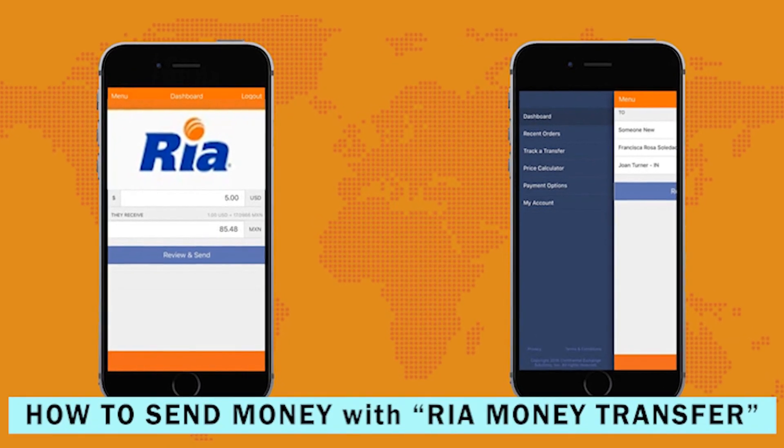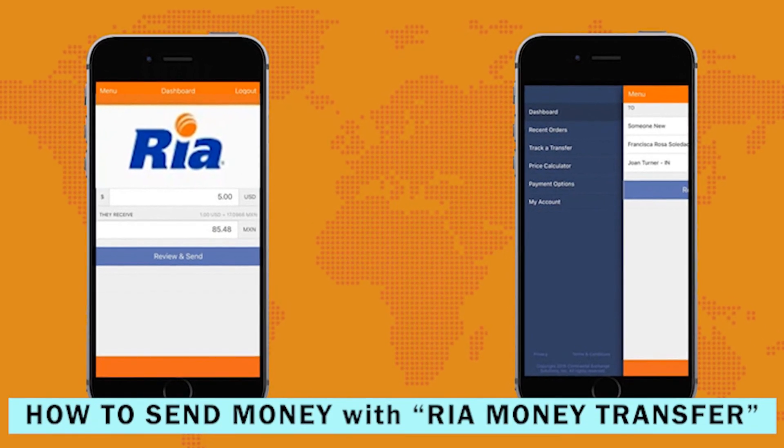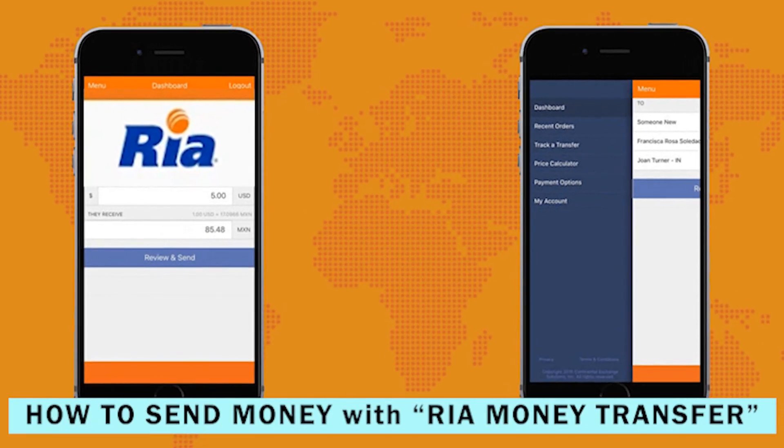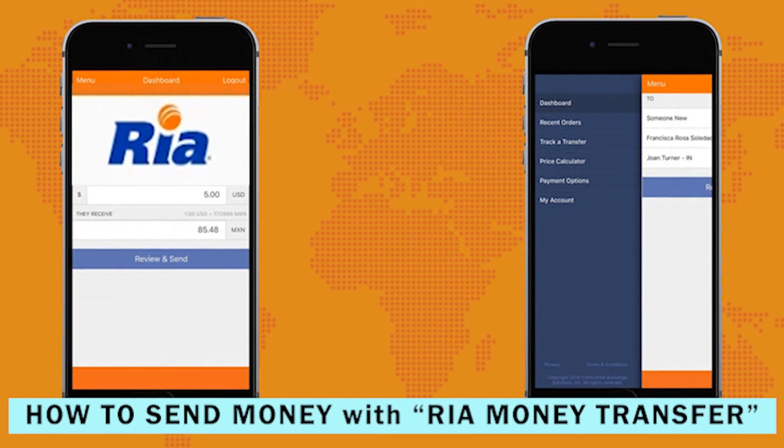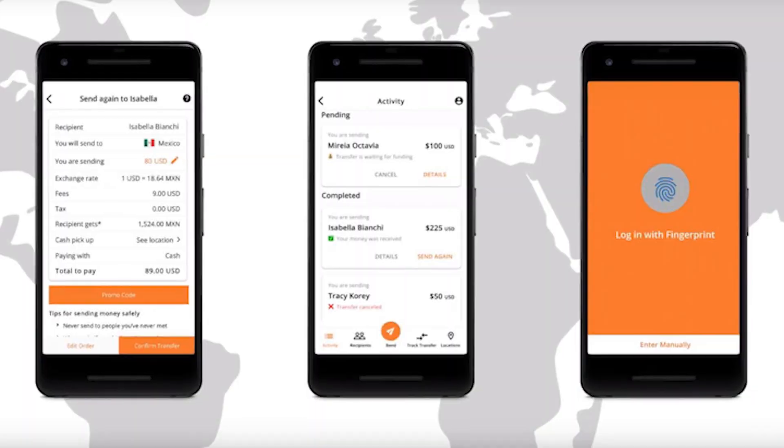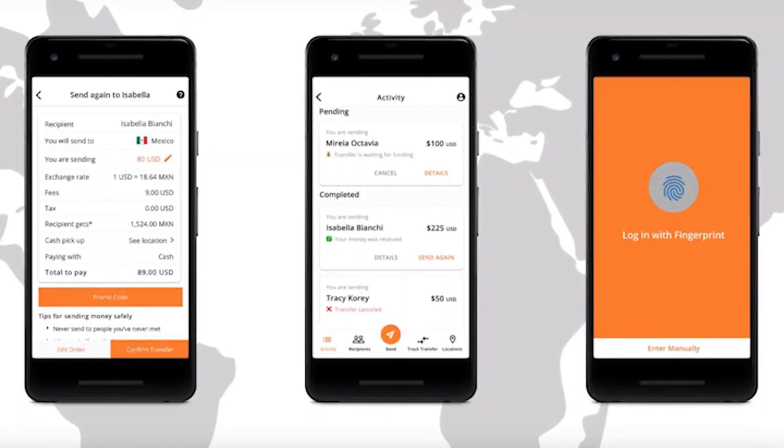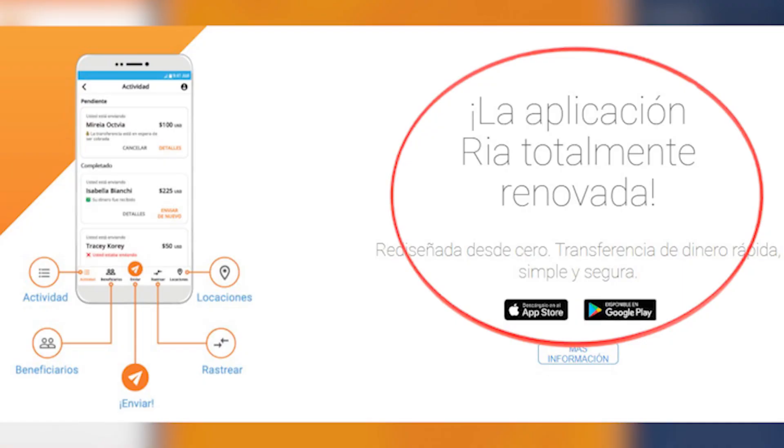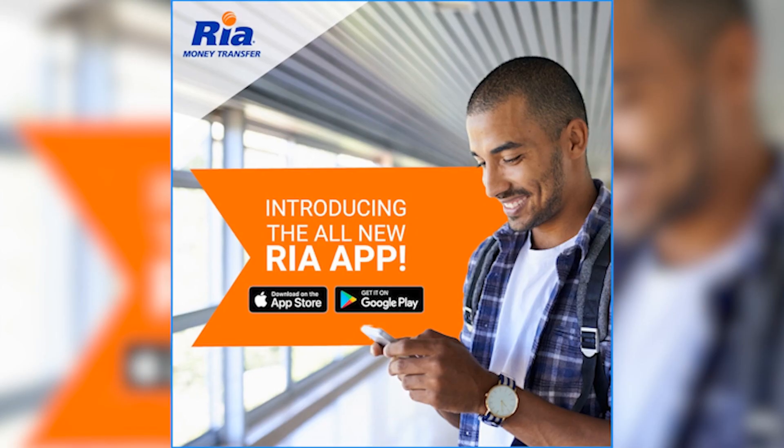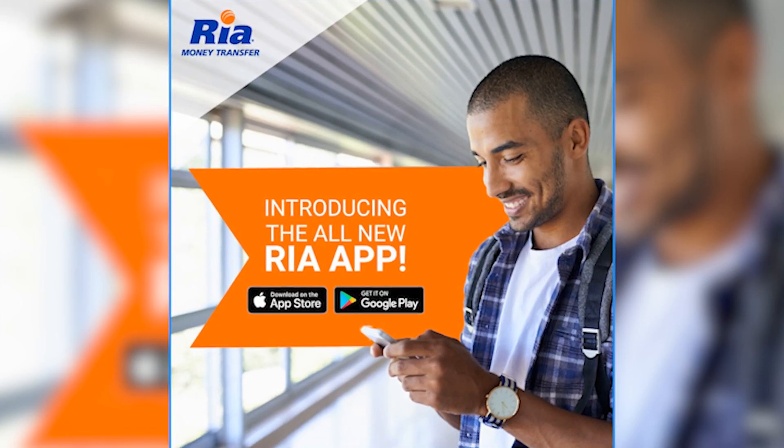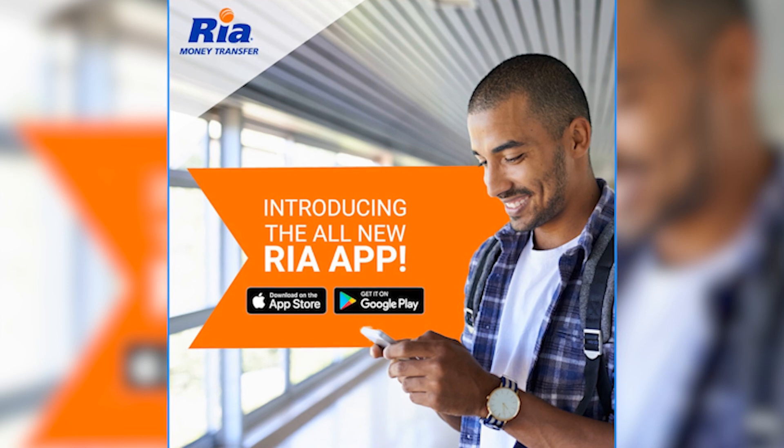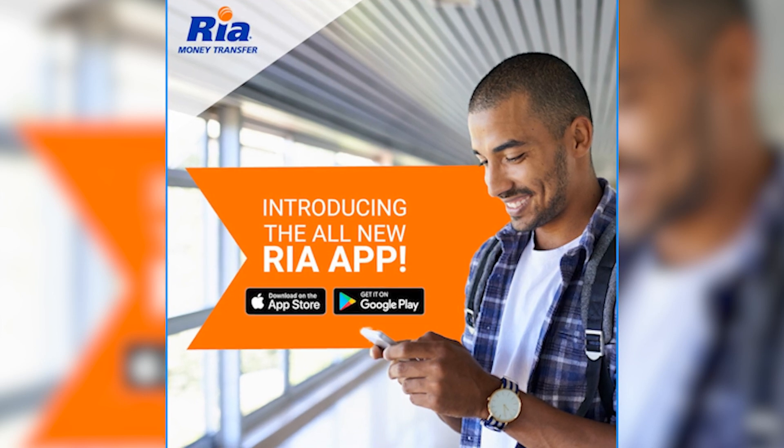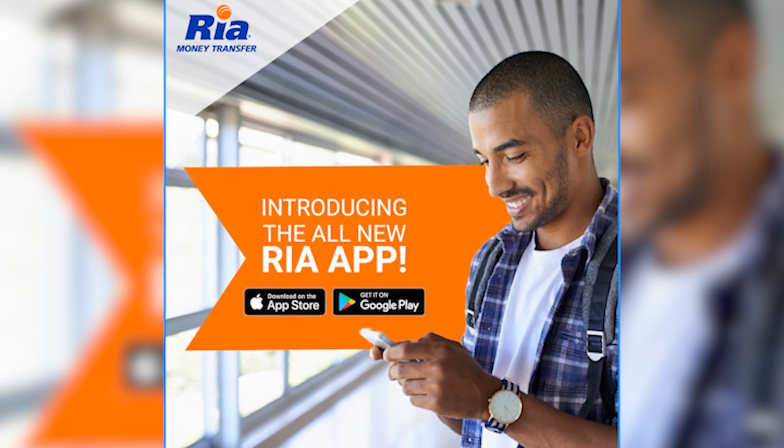Today we will teach you how to send money with Ria Money Transfer from its mobile application. Sending money from your cell phone is very easy. You just have to download the Ria Money mobile application, which is available for iPhone and Android devices. Access the application store on your cell phone and search for the Ria Money Transfer application.